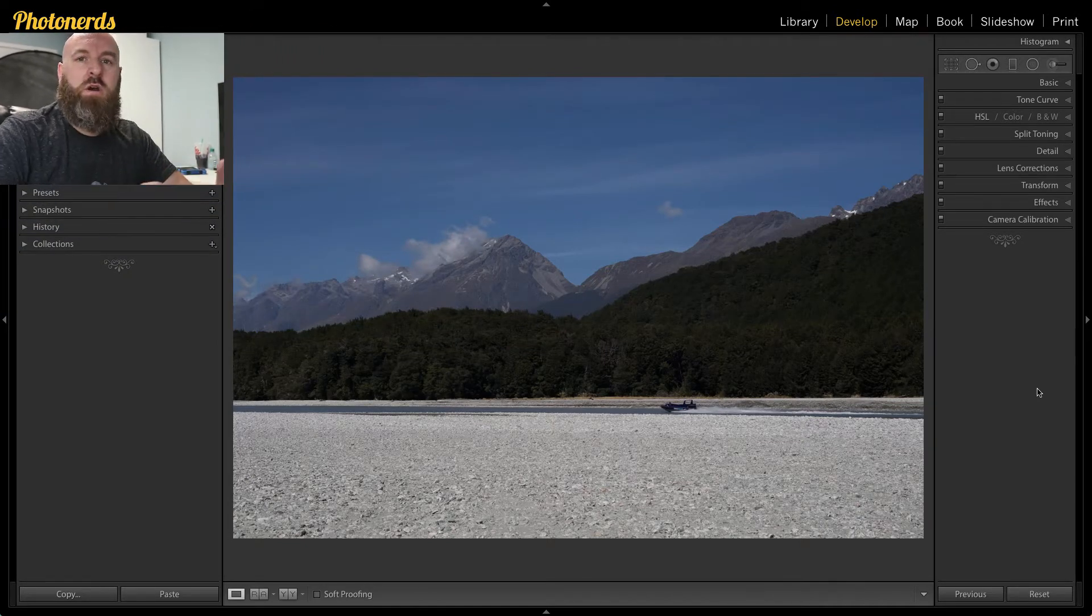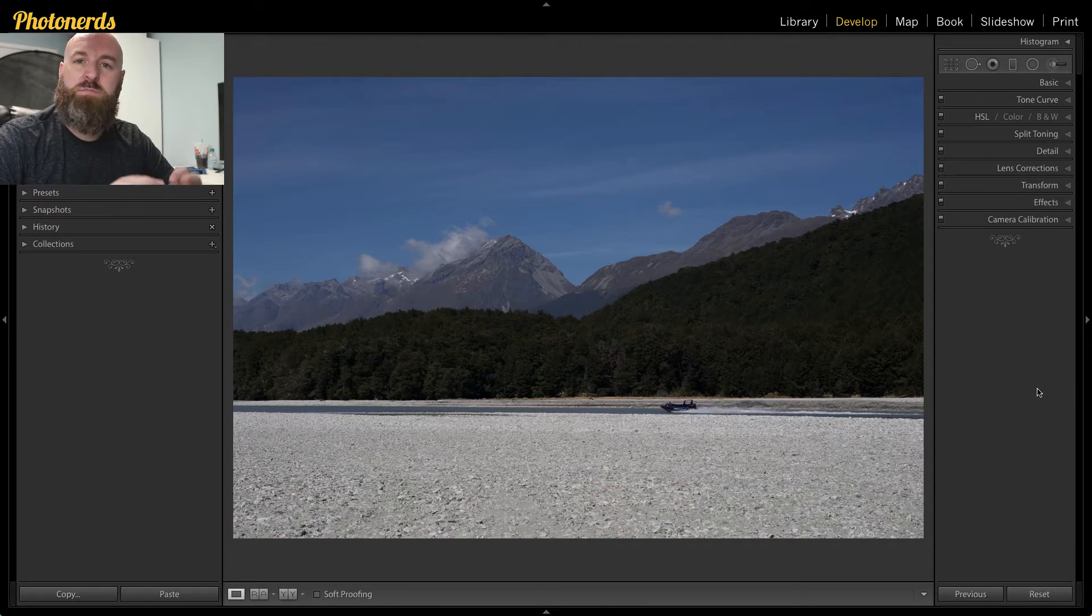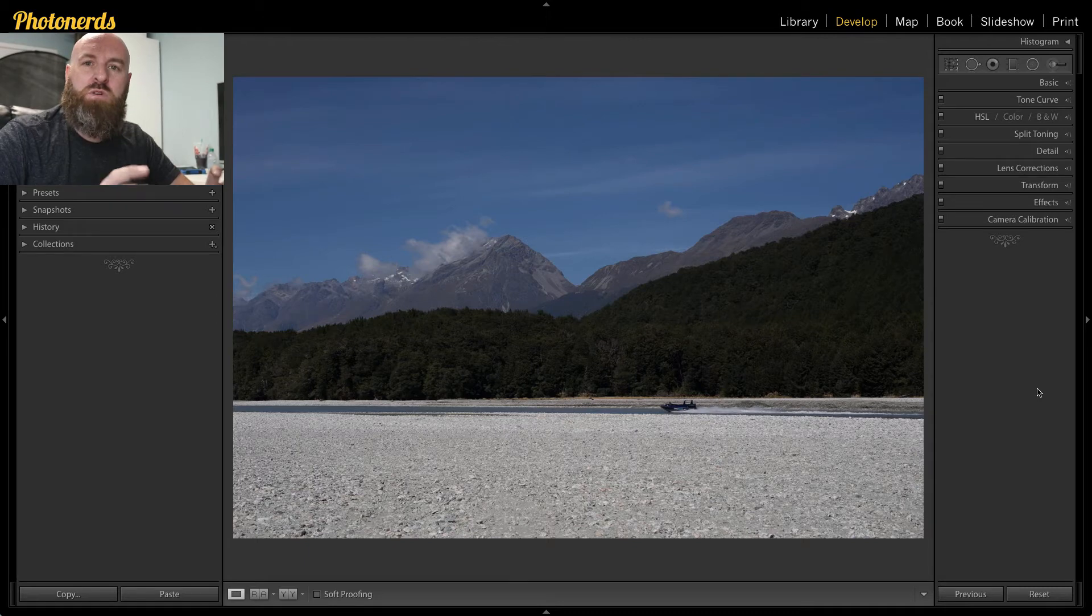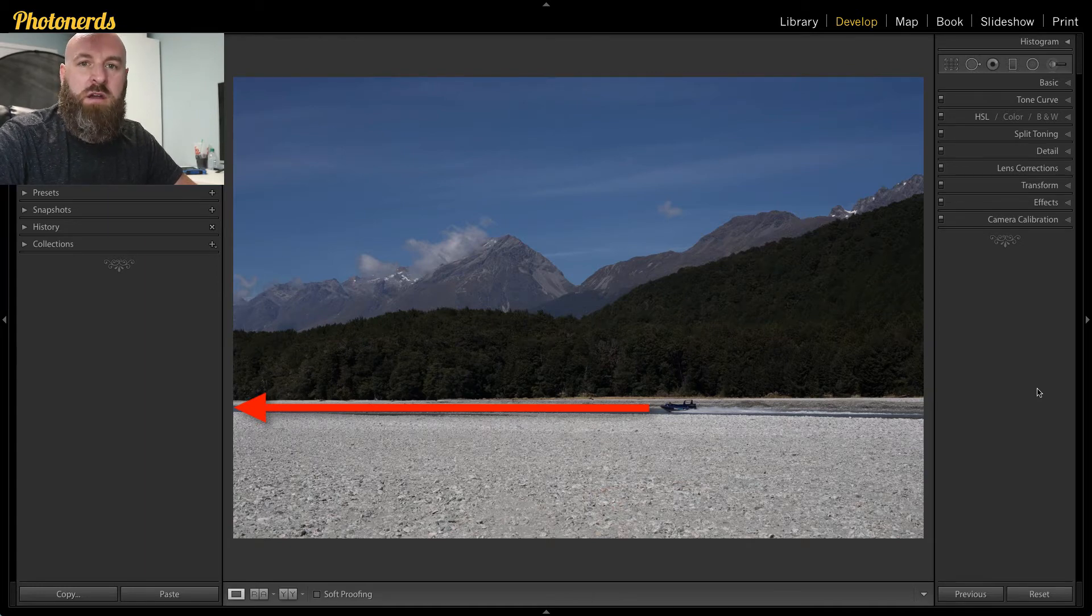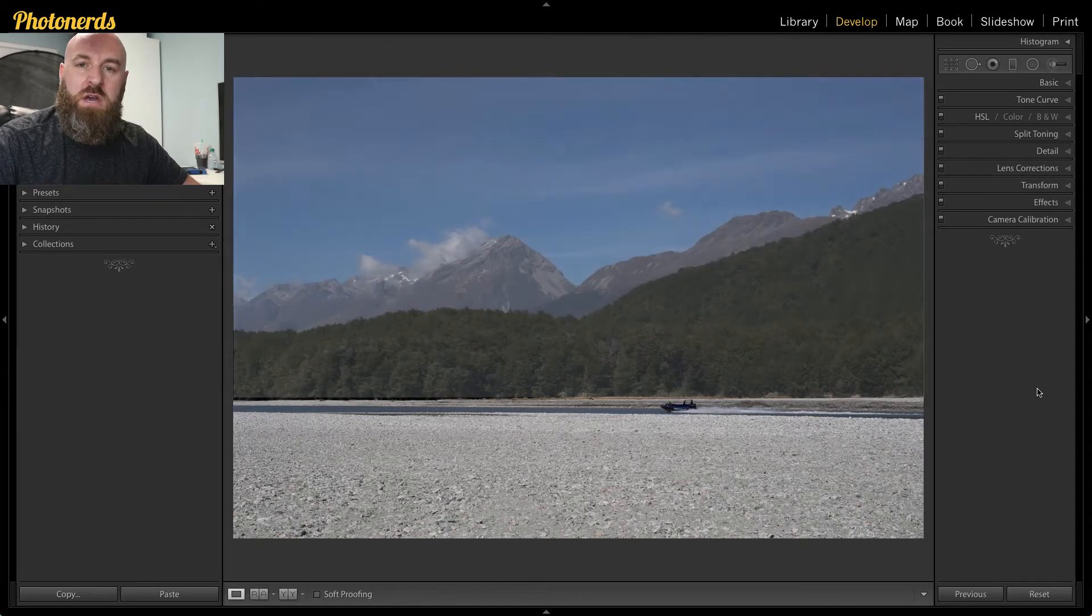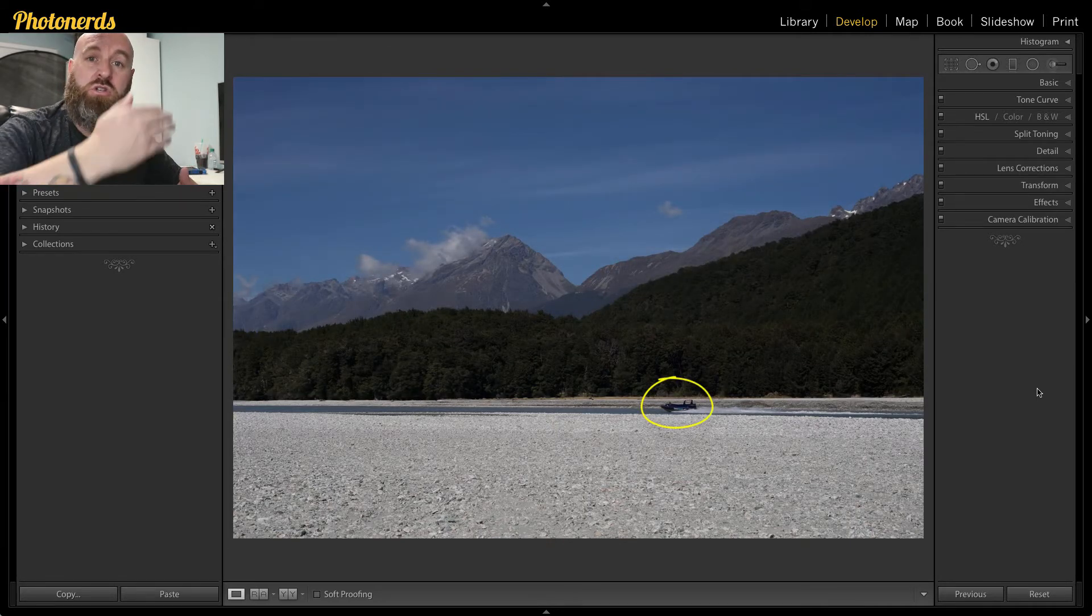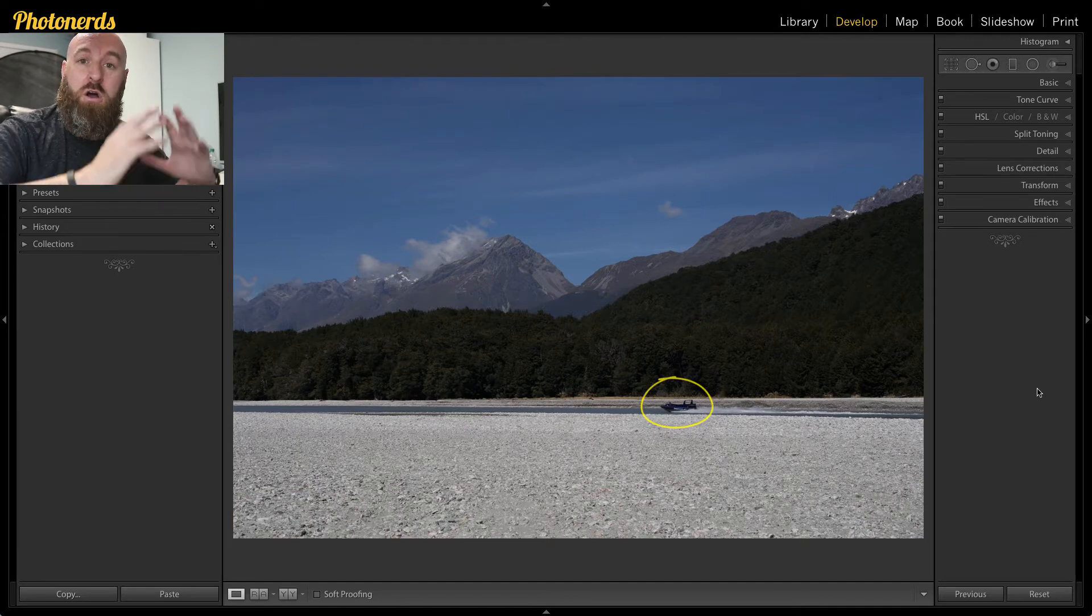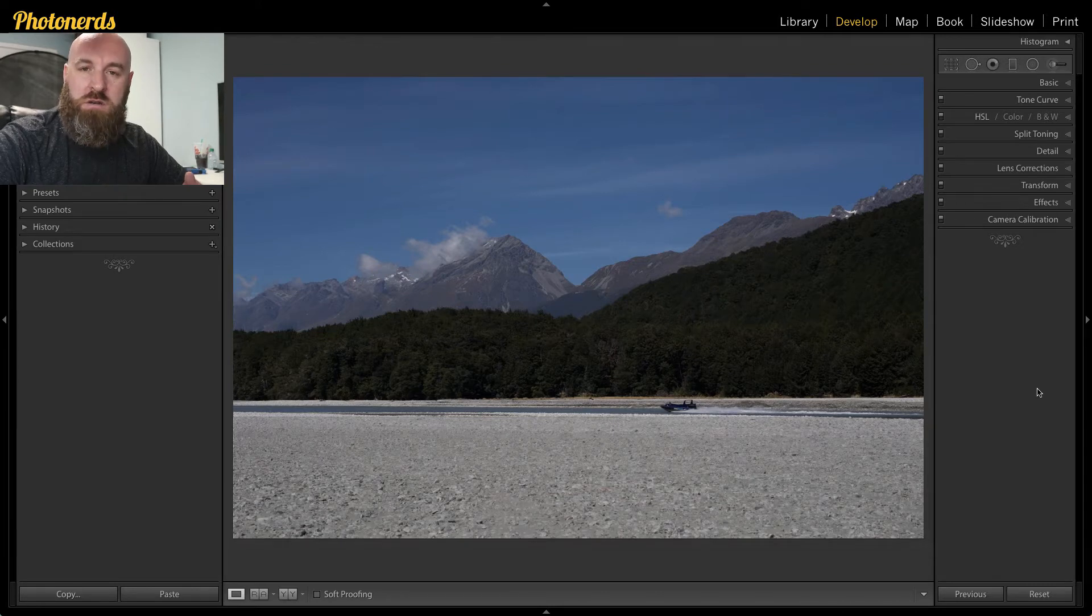So here we are inside of Lightroom and one of the things about this image that I love is actually all the gravel in the foreground. But more importantly, I love what's going on in the distance. You've got this really fast speedboat going down this shallow river here and you've got the beautiful New Zealand mountains off in the background. But what I want is to draw my attention or my viewers attention to the boat that's off in the distance here. And one way to do that is to add a shallow depth of field in the foreground.